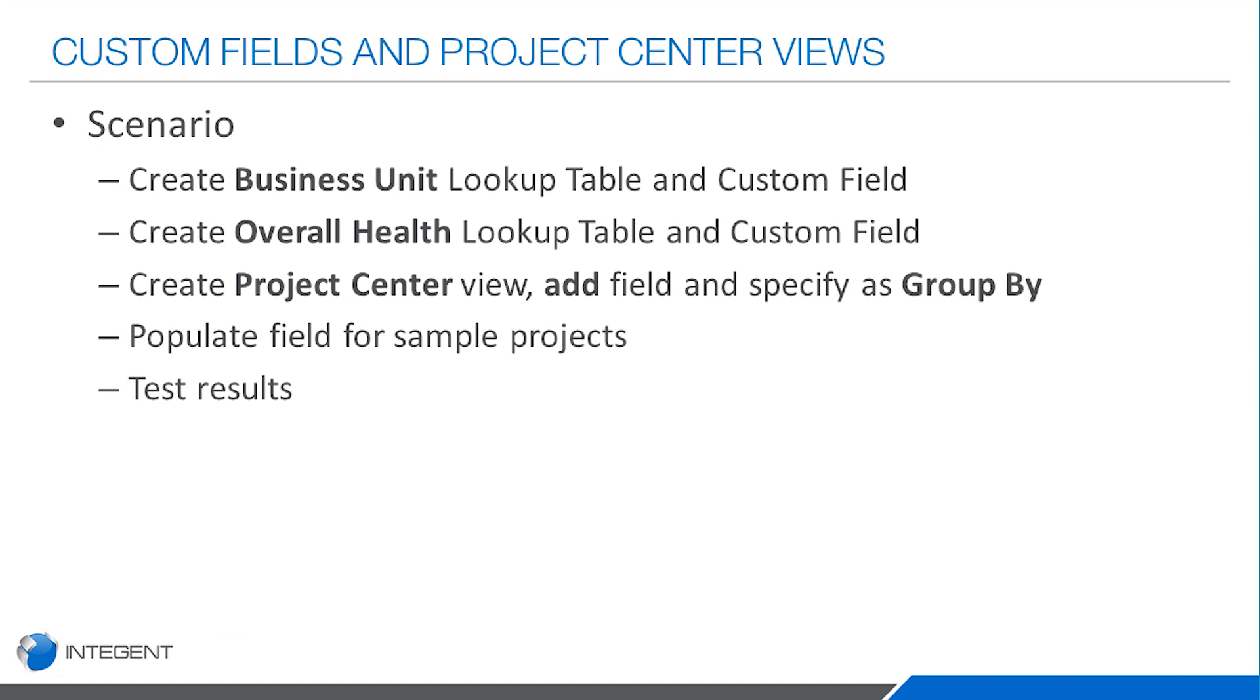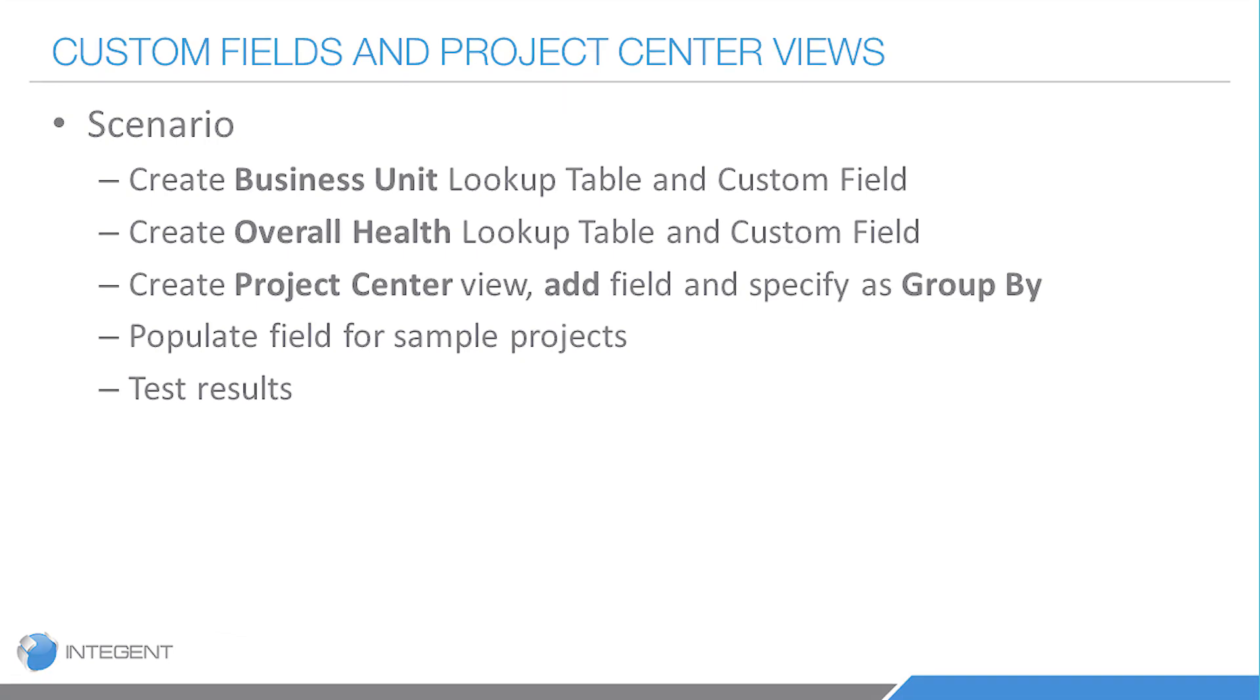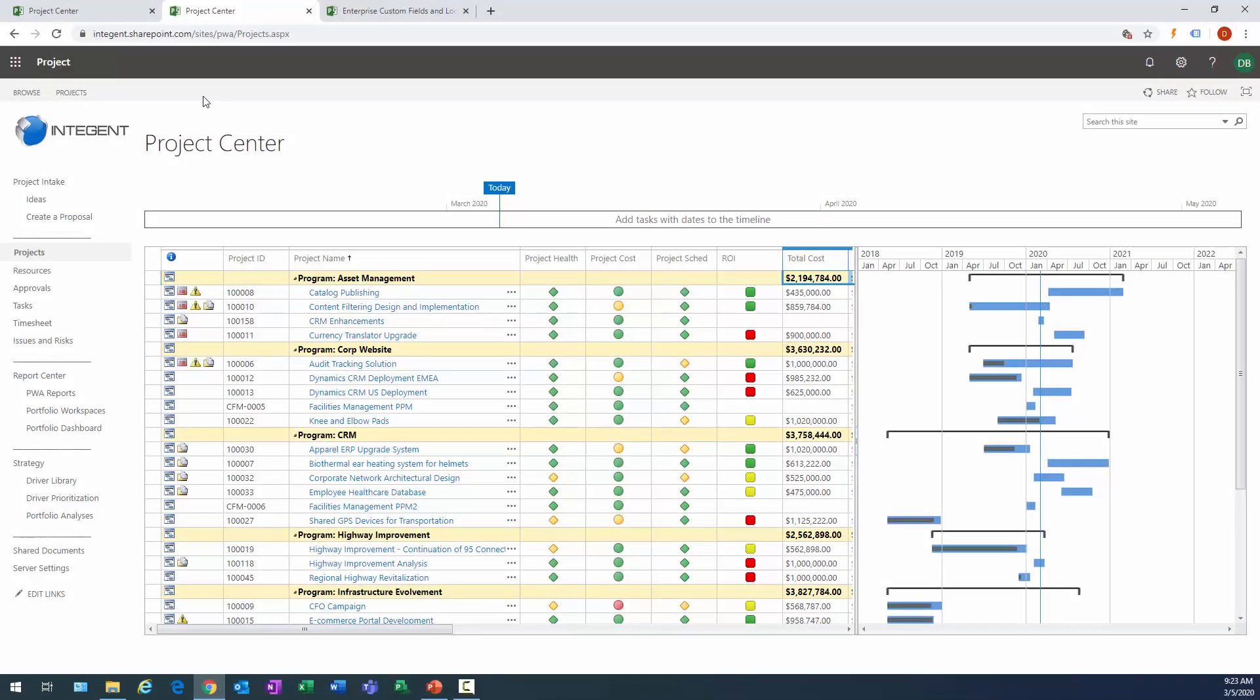Finally we need to test this. So here's a scenario: we're going to create a business unit lookup table and custom field, an overall health lookup table and custom field. We'll add them to a new project center view that we create, then we will populate those fields for our sample projects, and then finally we will test the results. Hopefully things will work out just fine.